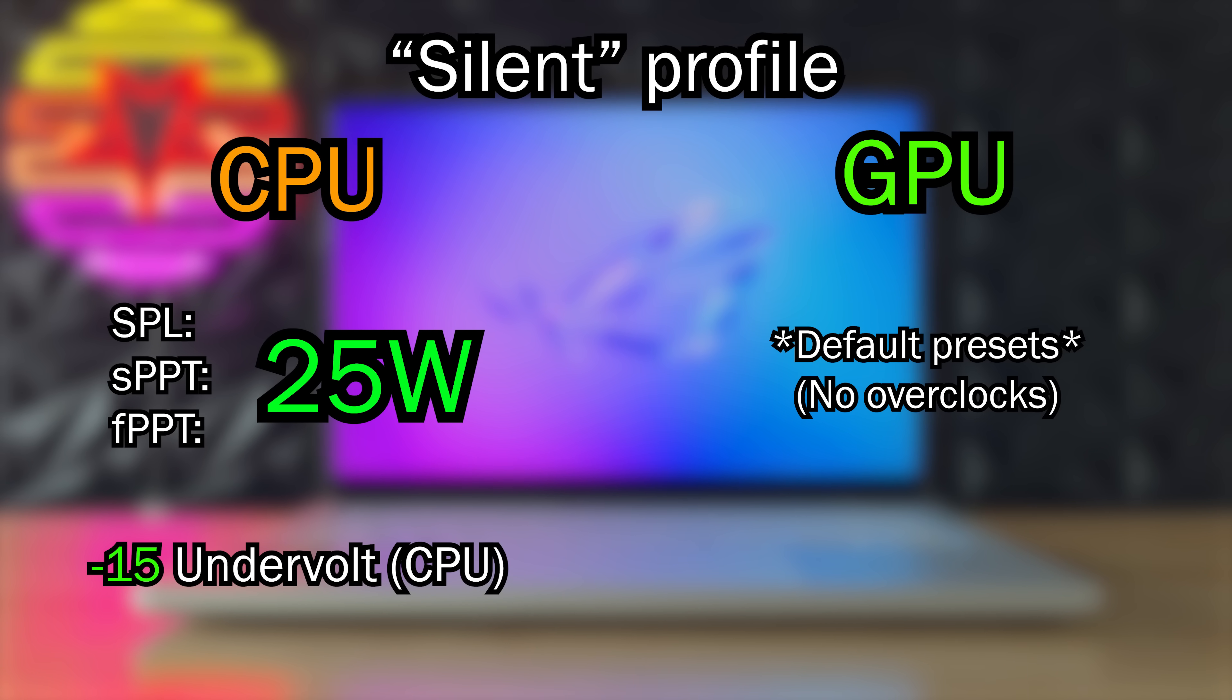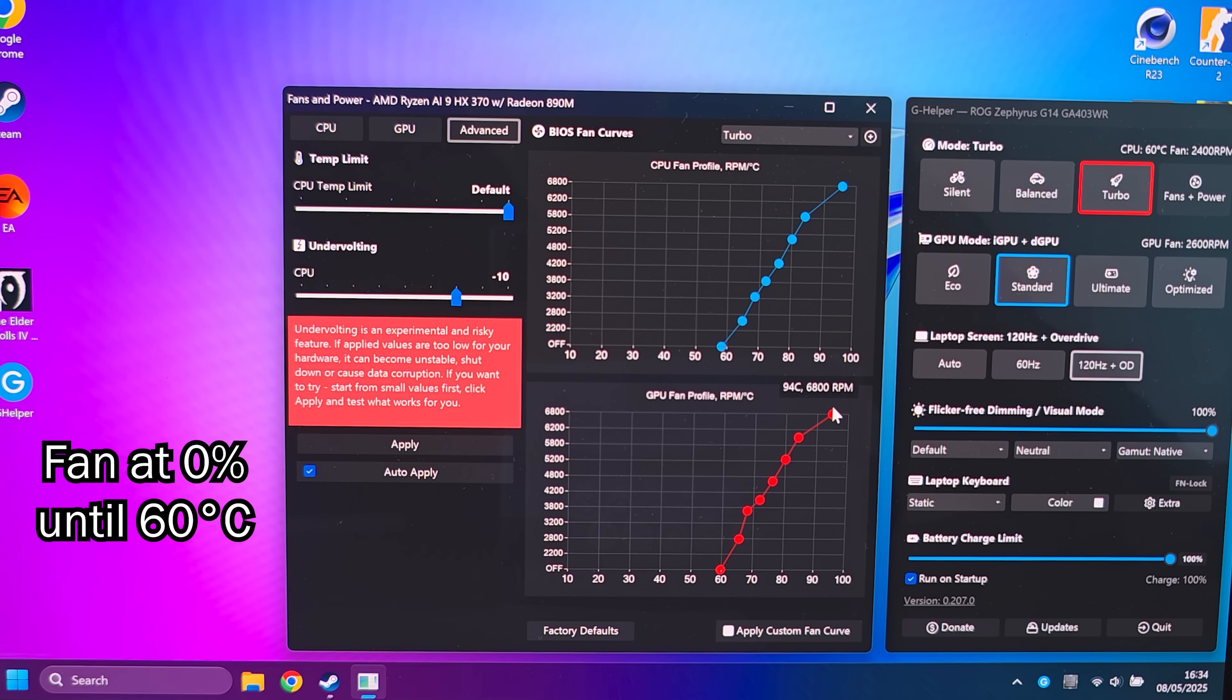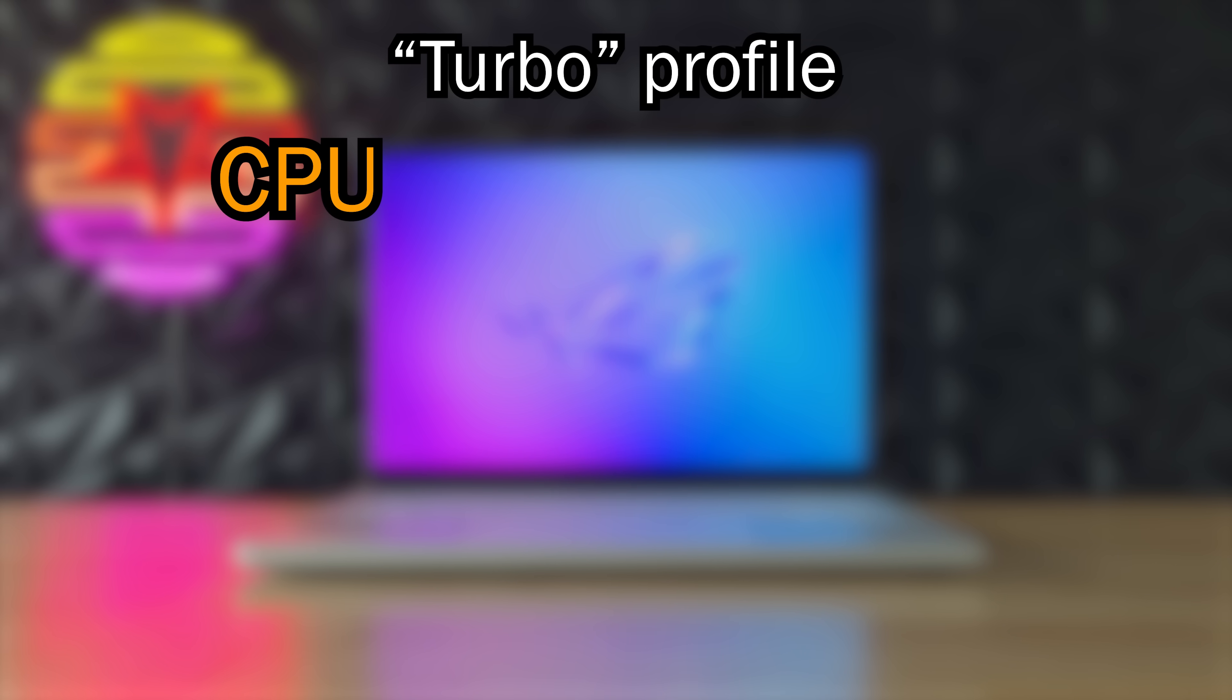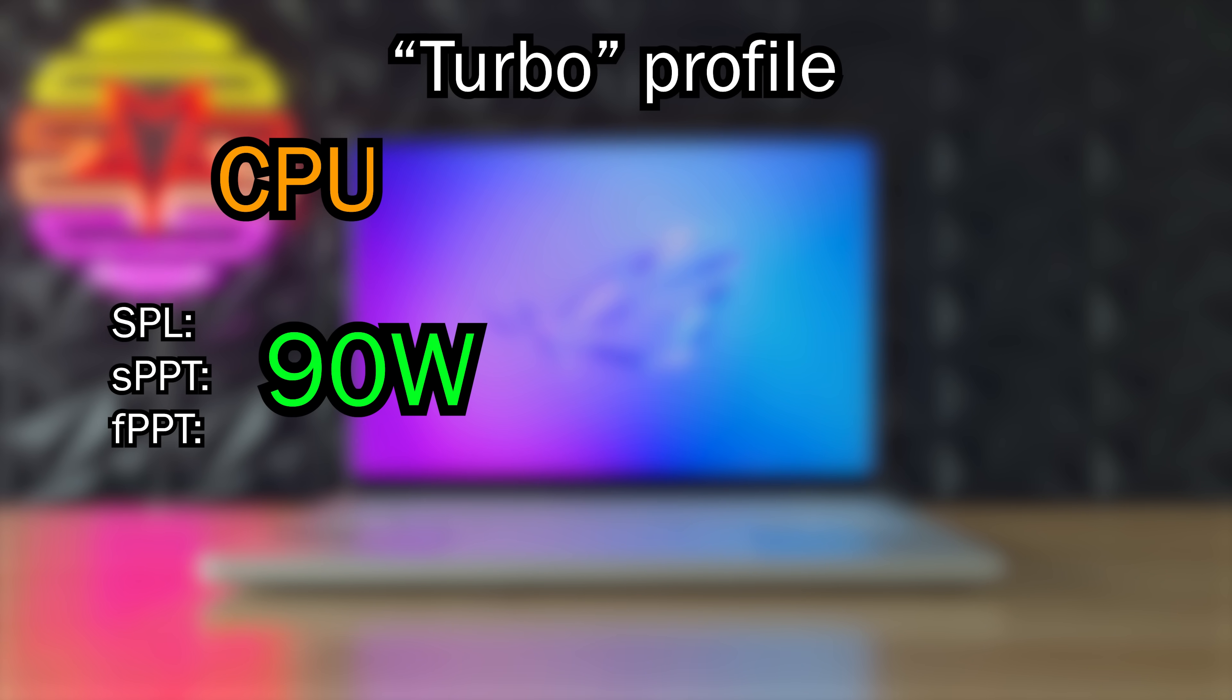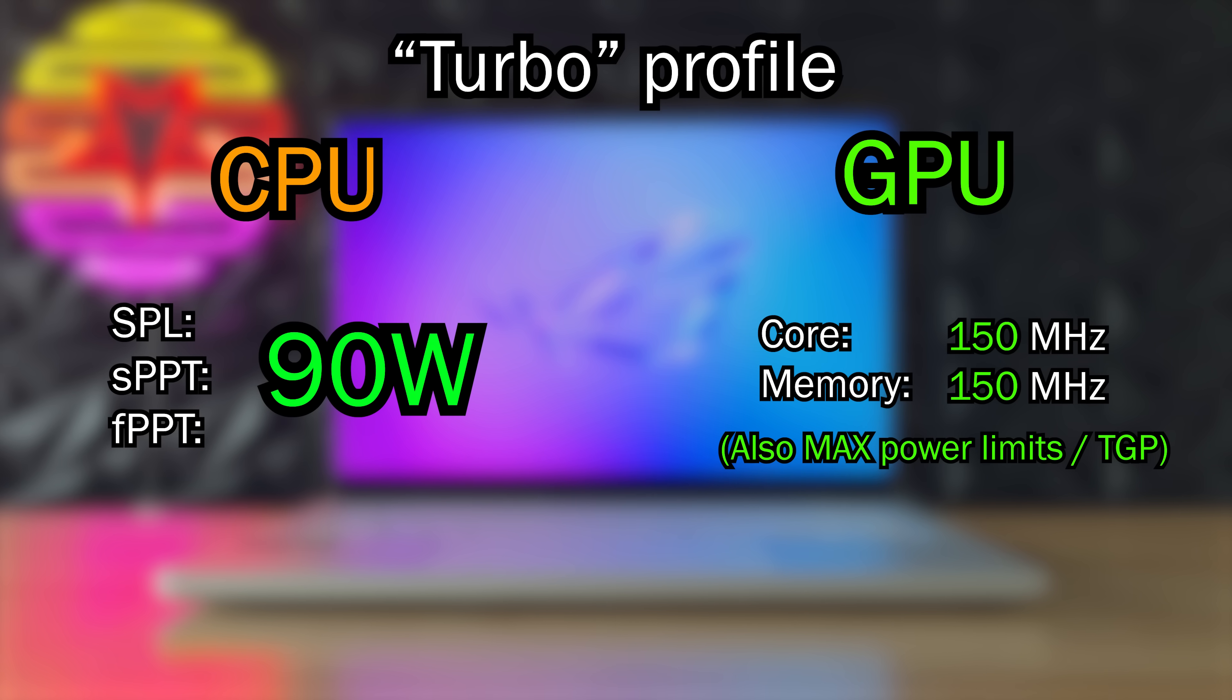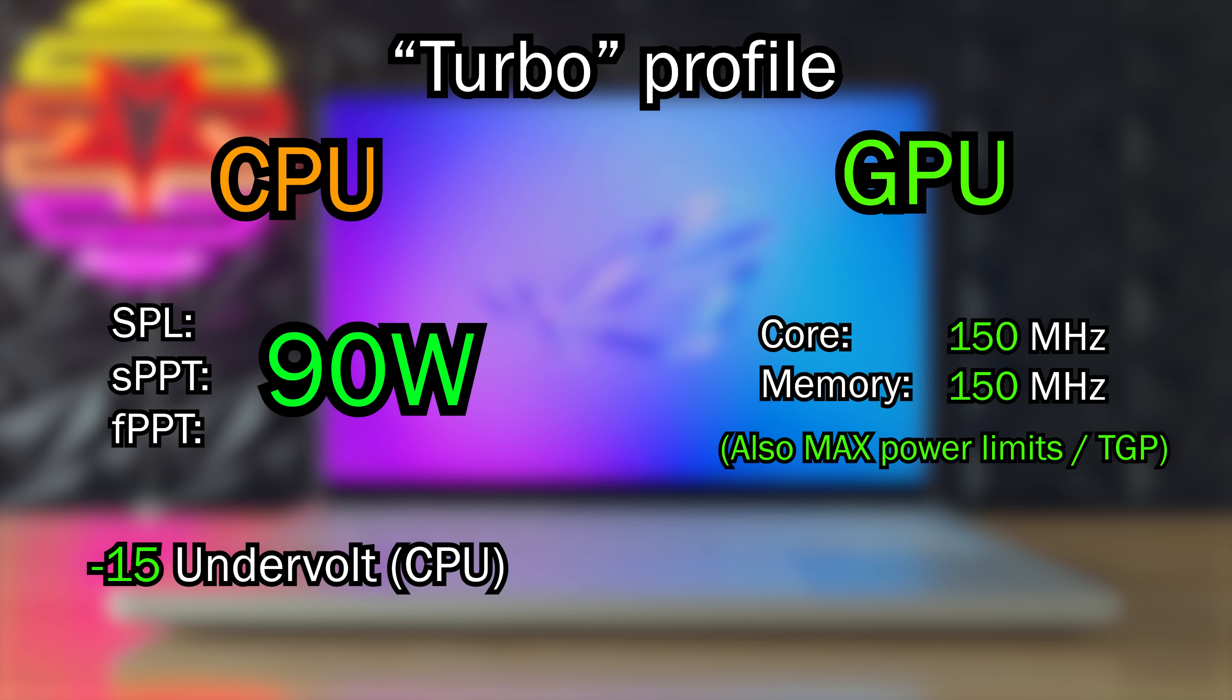And lastly I undervolted the CPU at minus 15. Now when I'm gaming I use my own custom turbo power profile. On this profile the fans kick in a little earlier around 60 degrees. The CPU power limit is set to 90 watts for the most performance. I overclock the GPU's core clock and memory clock by 150 megahertz. And I use the same undervolt as on the silent profile. So minus 15.